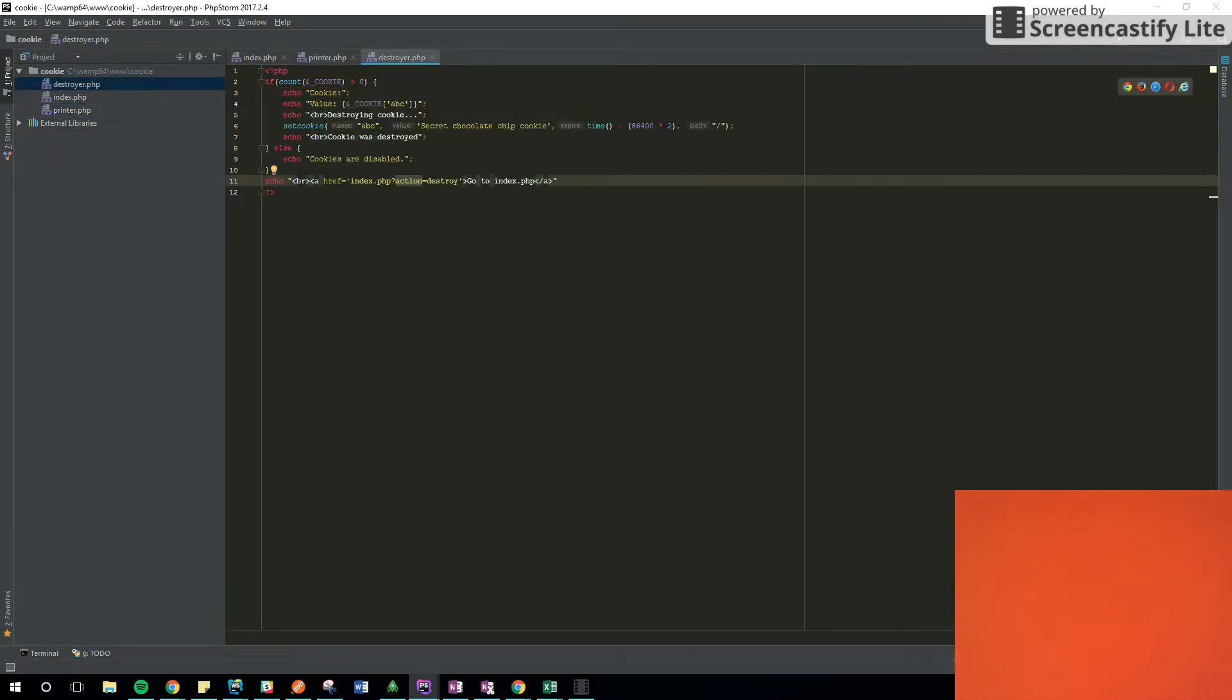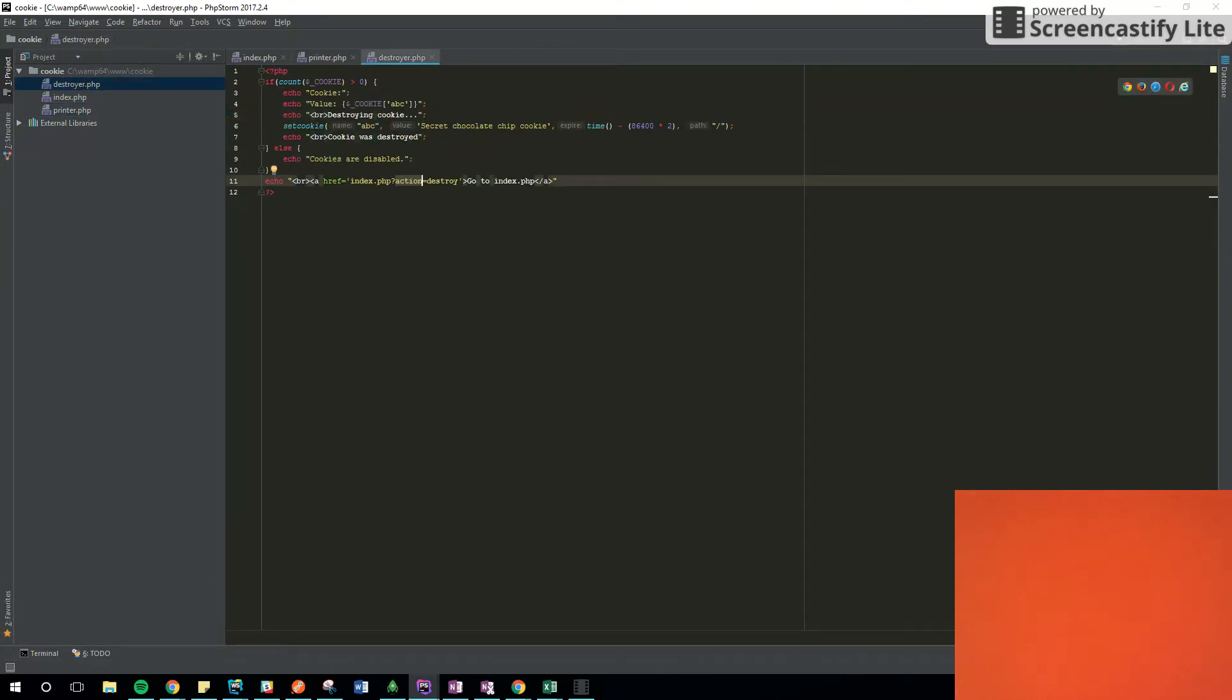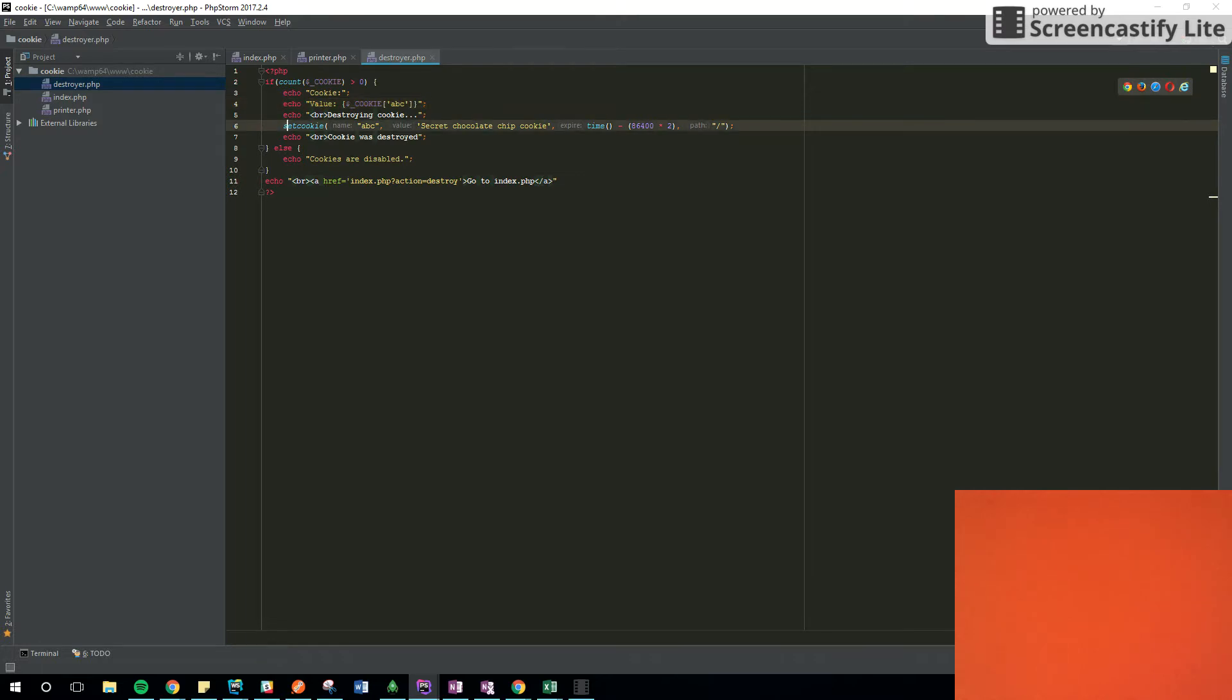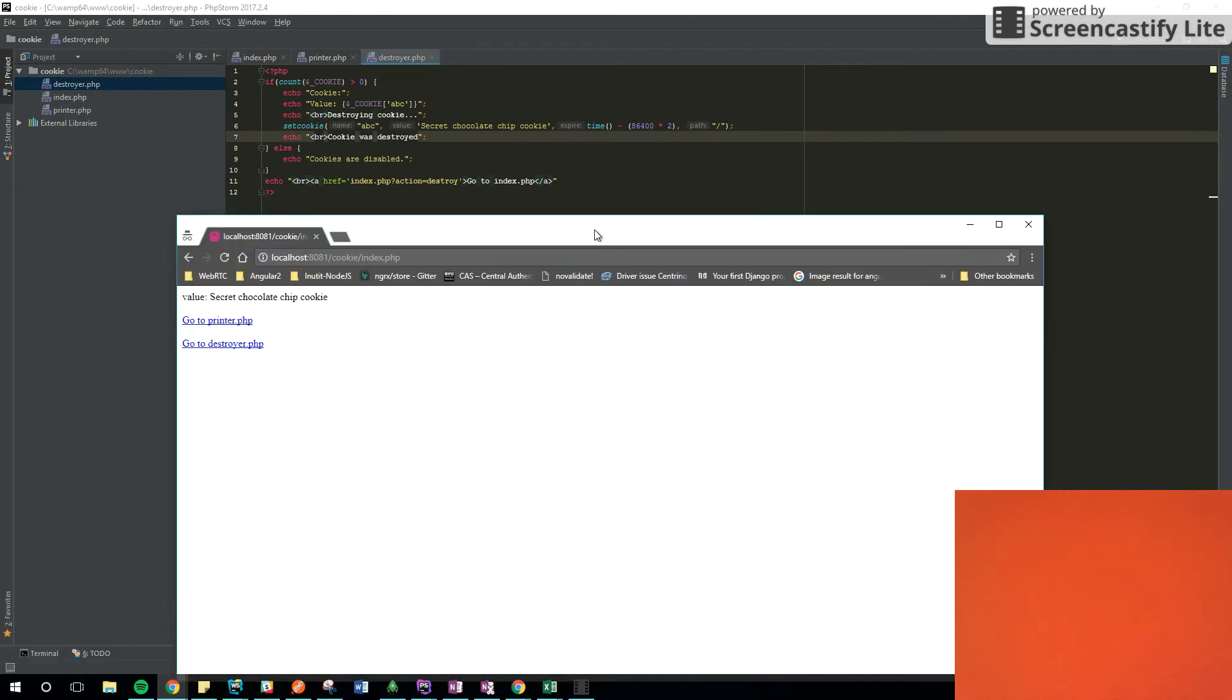The destroyer does the same. It checks if there is a cookie and then prints the value of the cookie. And then destroys the cookie. There's no way to destroy the cookies. You set the time to the past, so it means that it expired already.